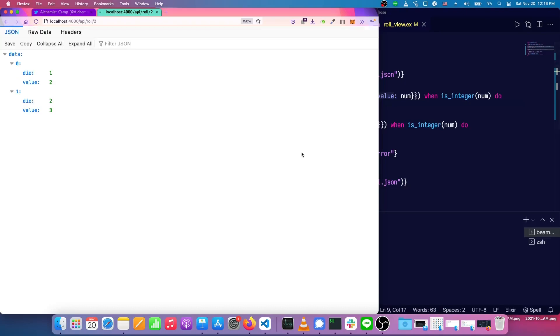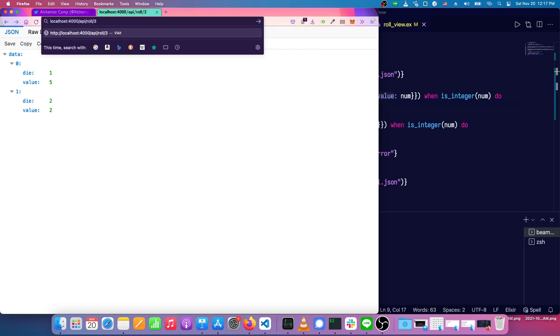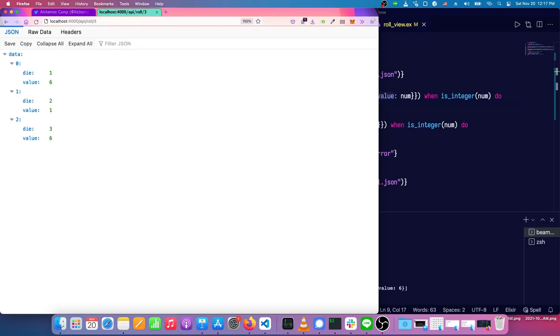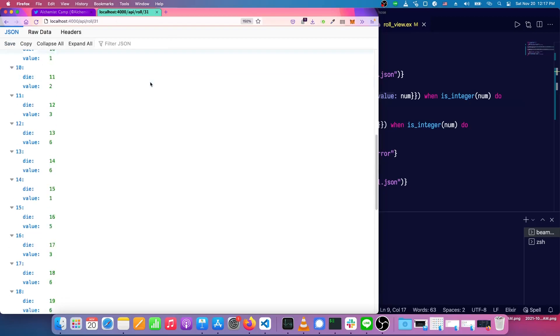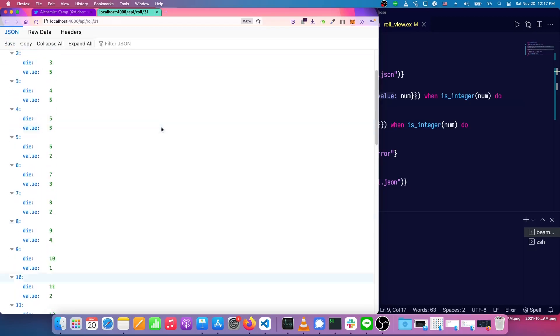And now we can see die one, value two, die two, value three, can roll multiple times. We can change this to roll three dice. We can roll 31 dice and all keeps working.